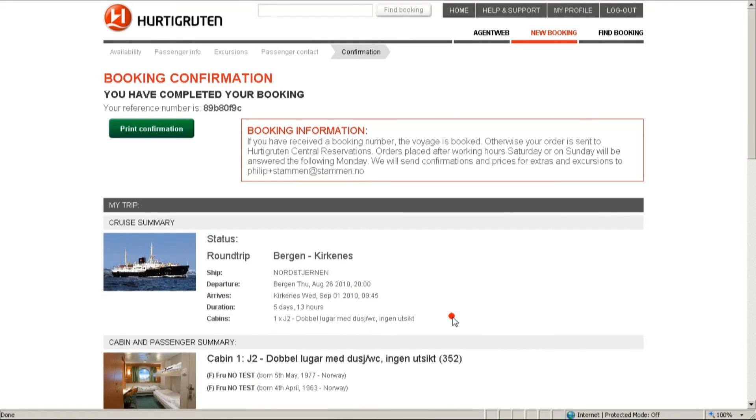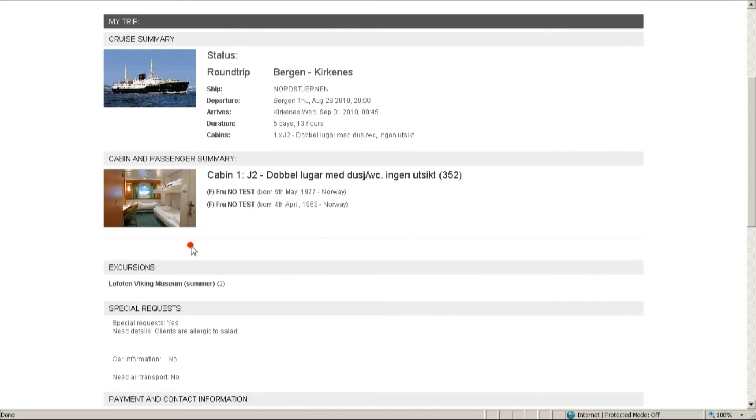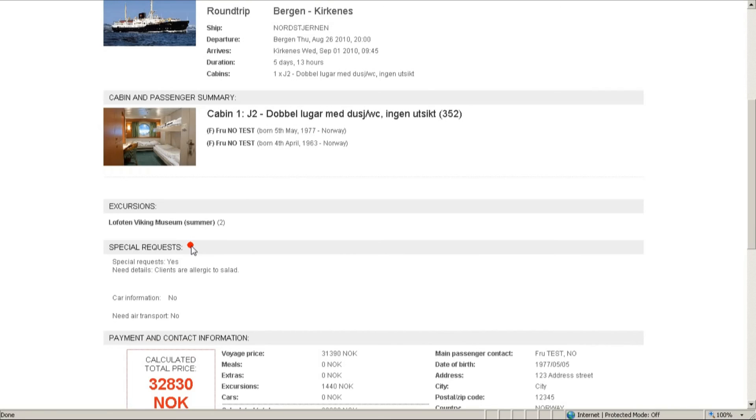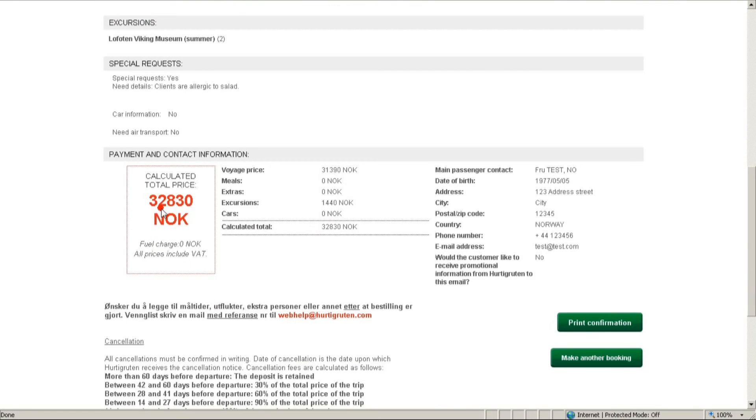Ok, so congratulations, we have succeeded in creating a booking. As we can see here, we have booked a round trip voyage from Bergen to Kirkenes, one J2 cabin with shower and toilet. Also, we have booked two Lofoten Viking feast excursions. So, if we scroll down, we can see the price and all the contact details.